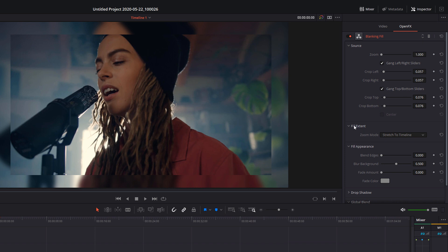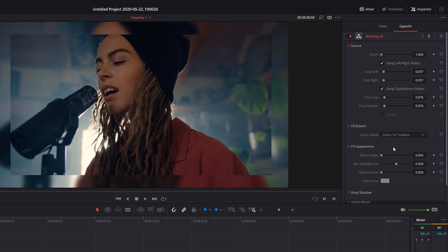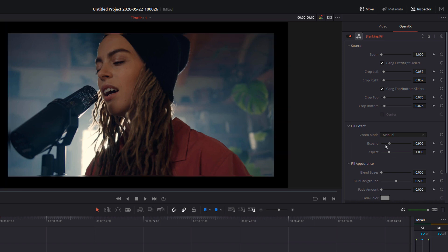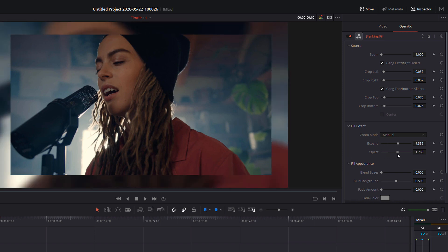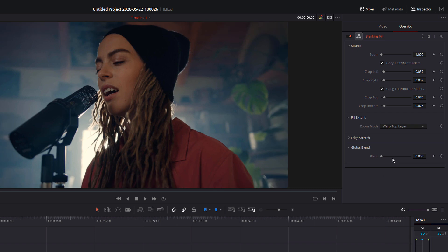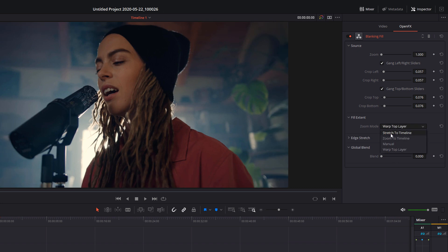Now in the fill extent, the zoom mode, you can change some of the options in there as well. We've got stretch to timeline by default, which just means it stretches the edges, but it works quite well. We can zoom to timeline, we can set this manually where you can set the zoom and the aspect levels yourself, and then you've also got warp as well. We're going to stick with stretch to timeline for now.